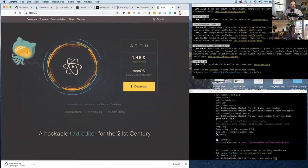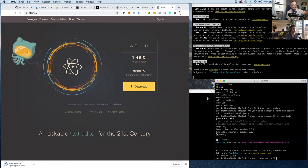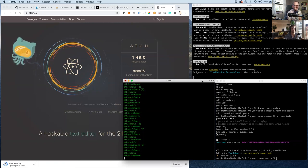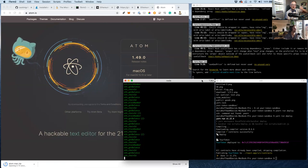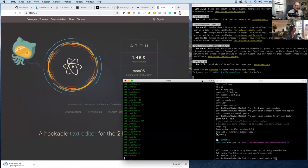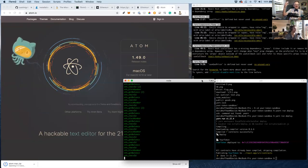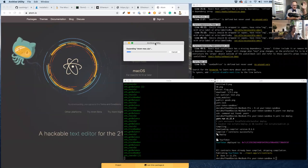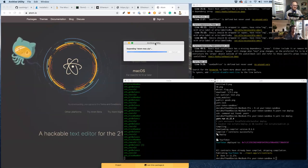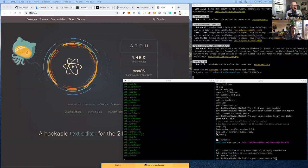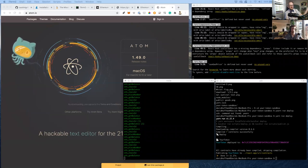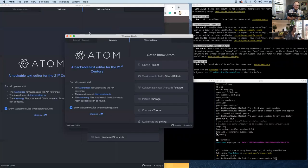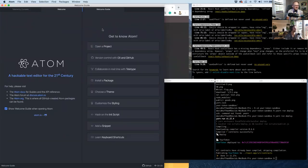A code editor is like a really fancy text editor for developers — also called an IDE (Interactive Development Environment). It highlights code with color, offers auto-complete, shows your project structure, and has plugins. Some even compile code as you write it, like TypeScript compiling to JavaScript.